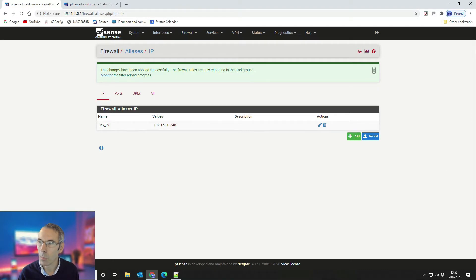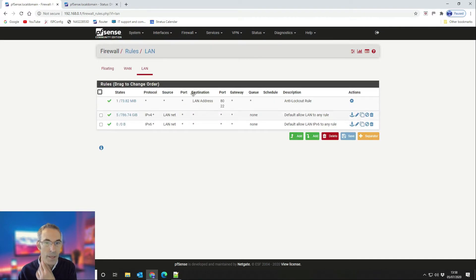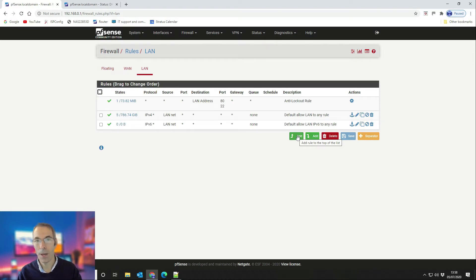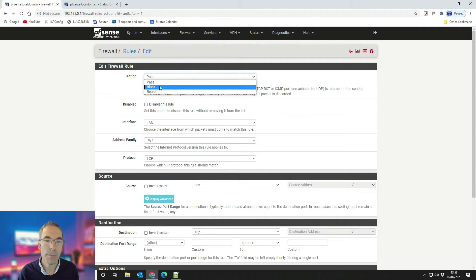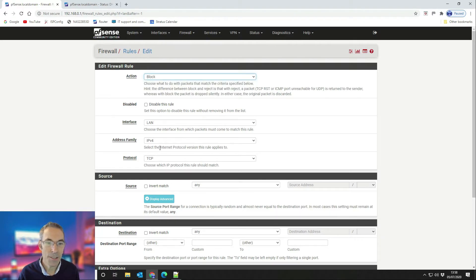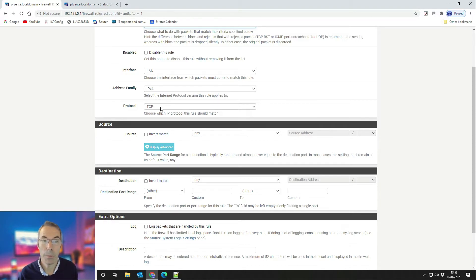The next thing is to create our firewall block rule to block DNS. Go to Firewall, then Rules, and the LAN tab. Add the rule to the top of the list — firewall rules work top-down until they get a match and then stop. We want to add it between the anti-lockout rule and everything else, so click Add to top. The action is Block, the interface is LAN, we're using IPv4, and because DNS uses both TCP and UDP, set that to Both.